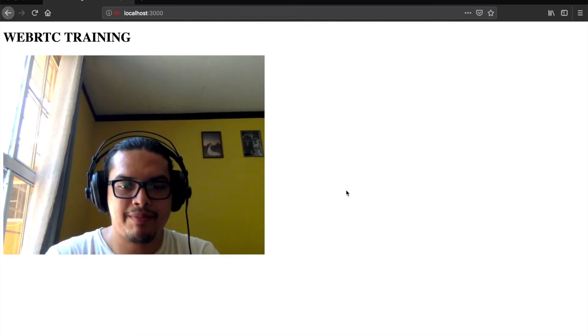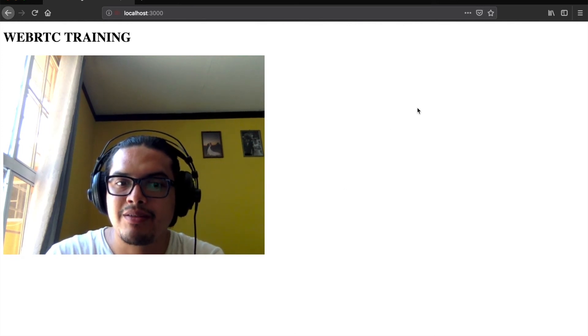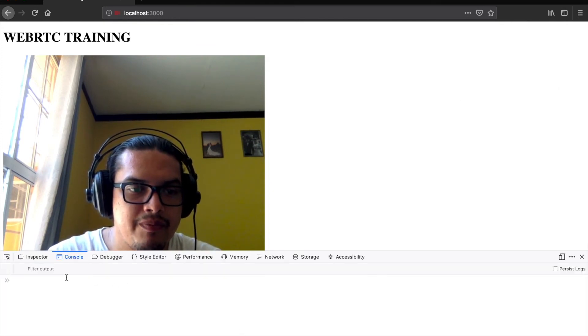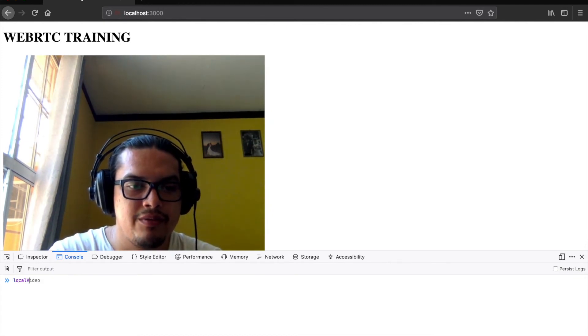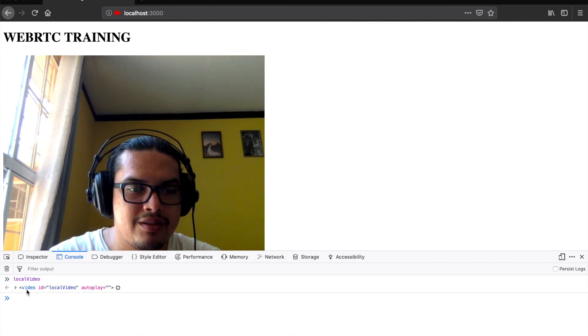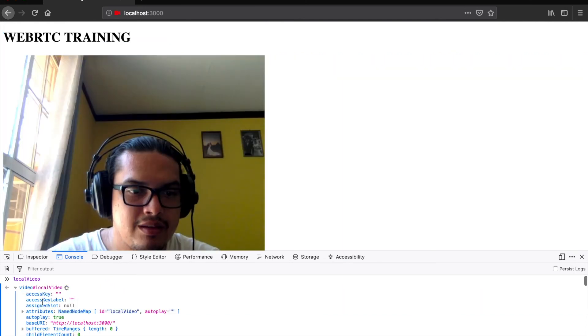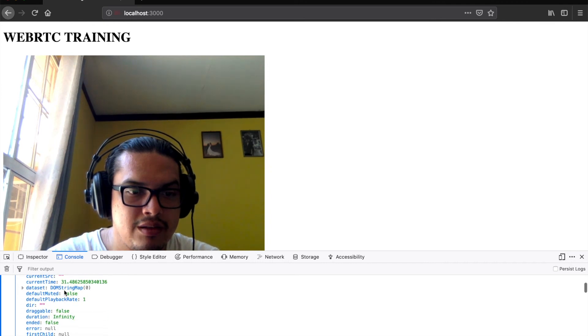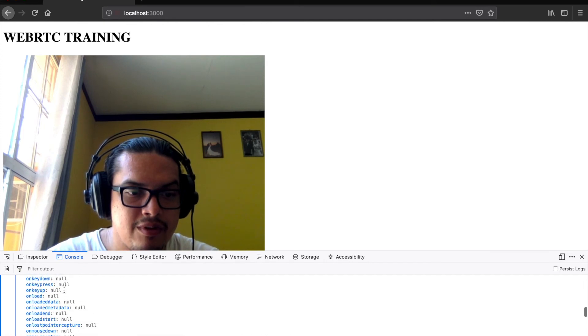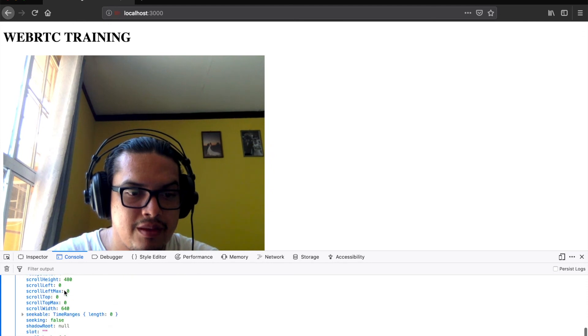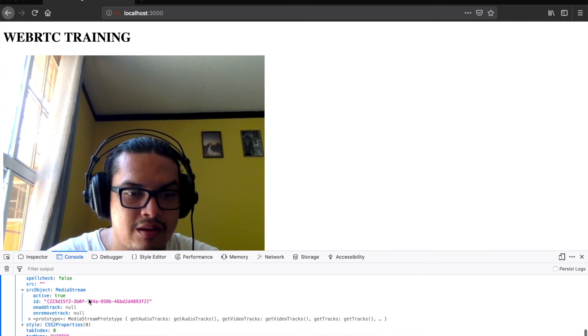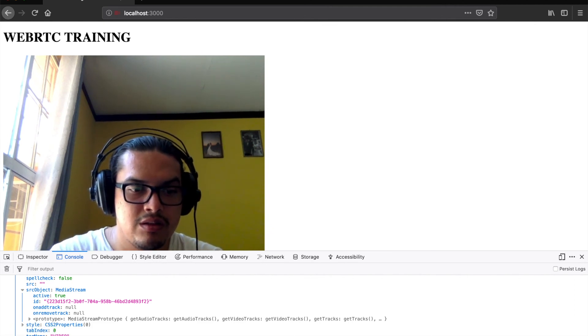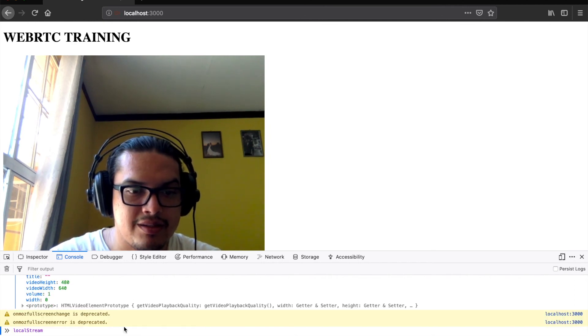As we have set the stream to a global variable, we can take a look at how it looks. Here we can put the name local video and we can see that we have the video element and all the parameters that it has. Here we have a media stream that we can also see by putting local stream variable. You can see it's the same.